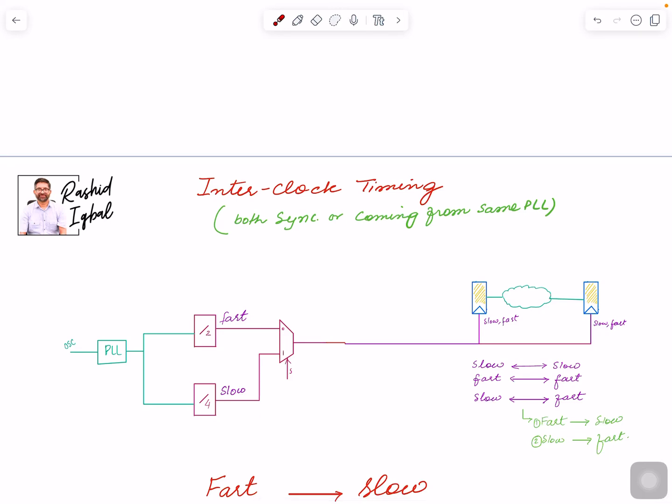Hi Rashid, welcome back with another video. In today's video we are looking into a very important topic, and that is setup and timing relationship between clocks of different frequencies. Keep in mind that both these clocks are coming from the same PLL, meaning they are synchronous to each other — their edges are aligned and predictable.